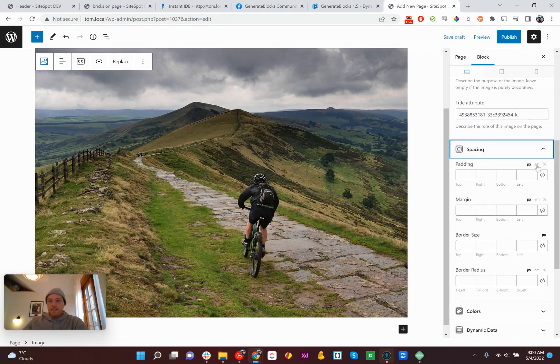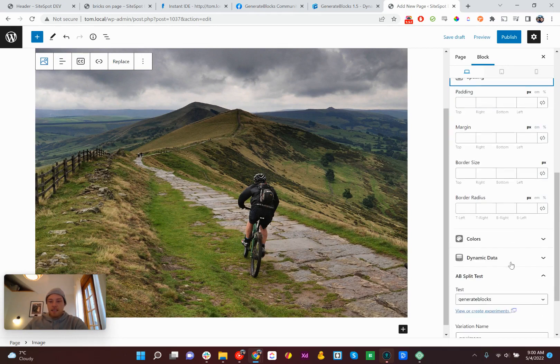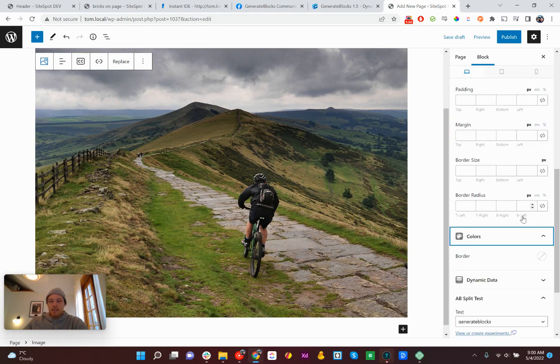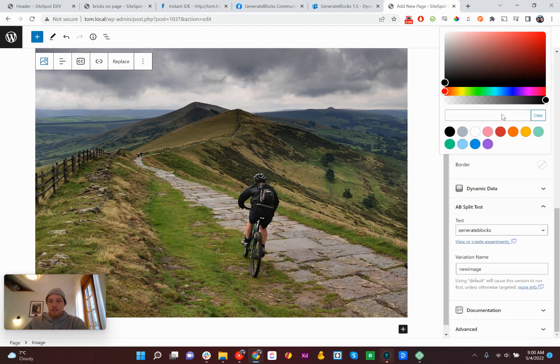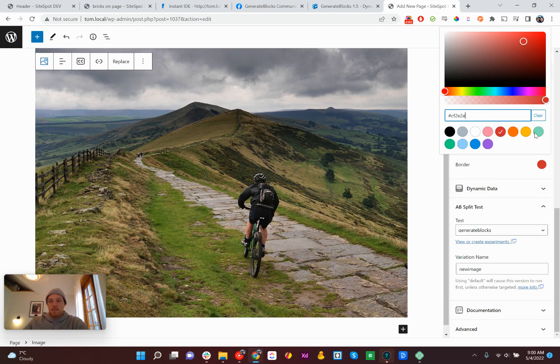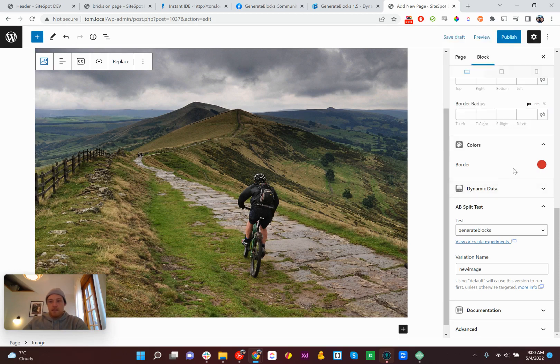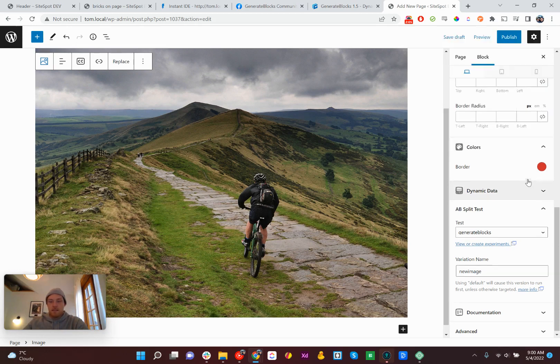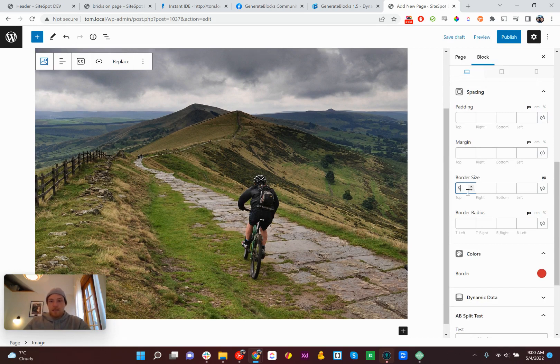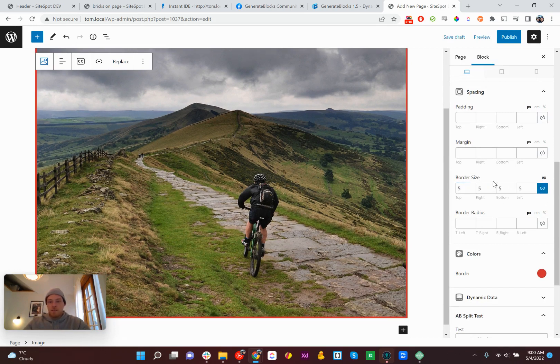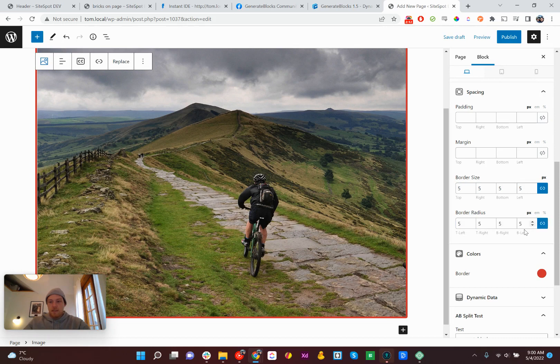Spacing's all there. Colors. Border. Let's have a look. All right, we've got border size here. Can we link them? Yeah, we can link them. Give it a radius.